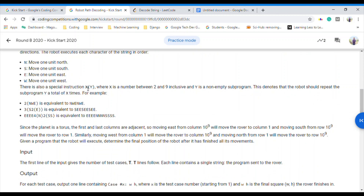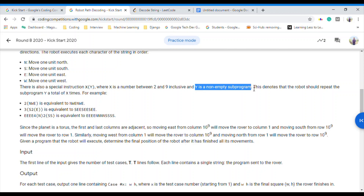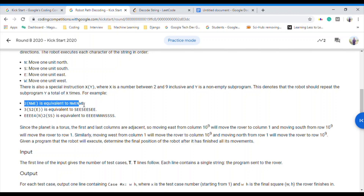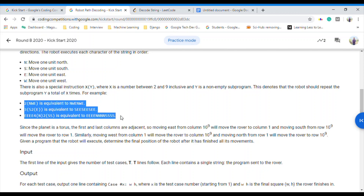In the program we can be given special instructions in the form of x(y), where x is a number between 2 and 9 inclusive, and y is a non-empty sub-program. So y is also a program — a sub-program. These are some of the basic examples of the special instruction.